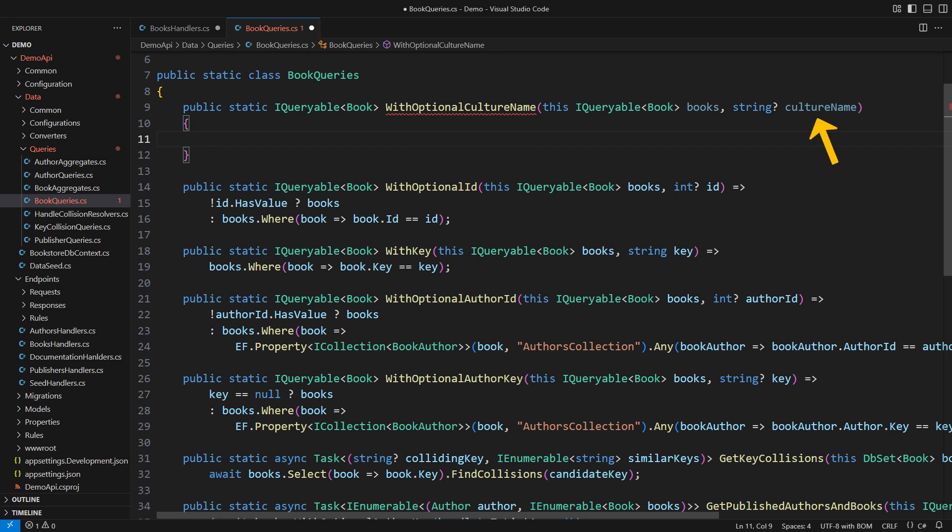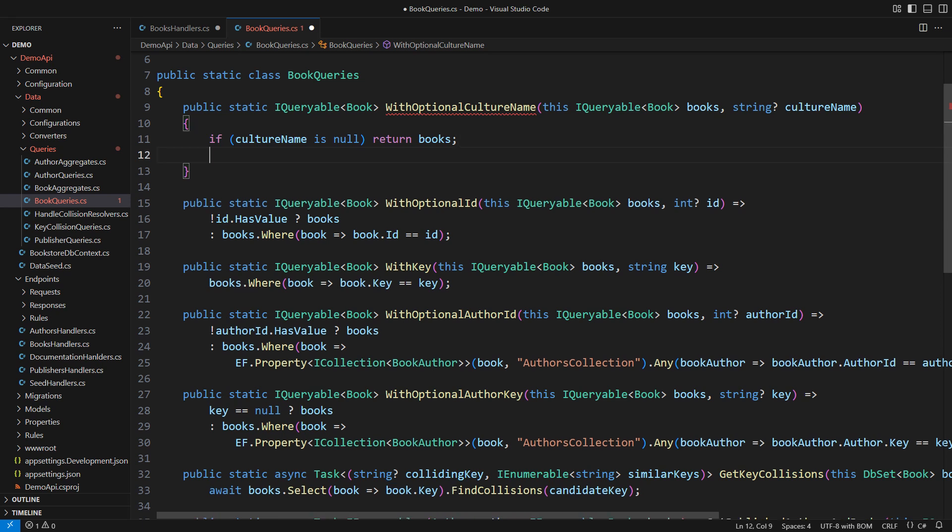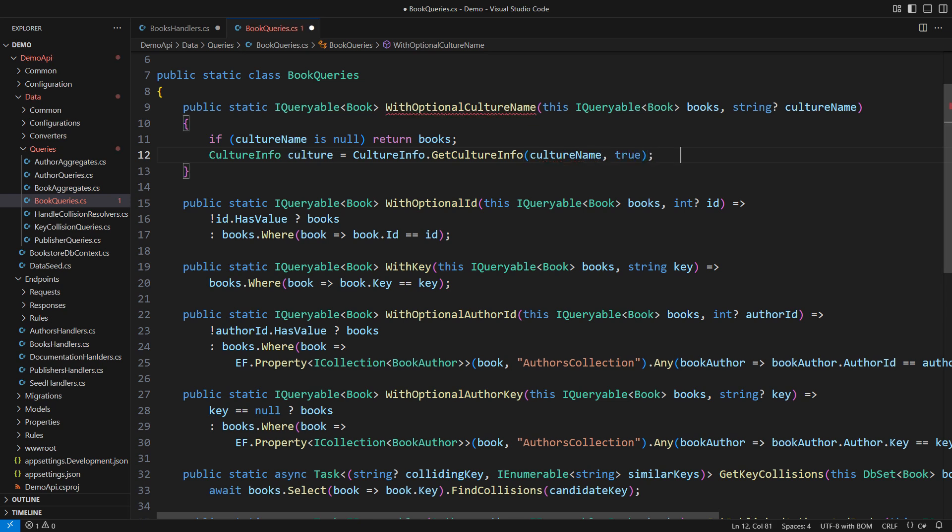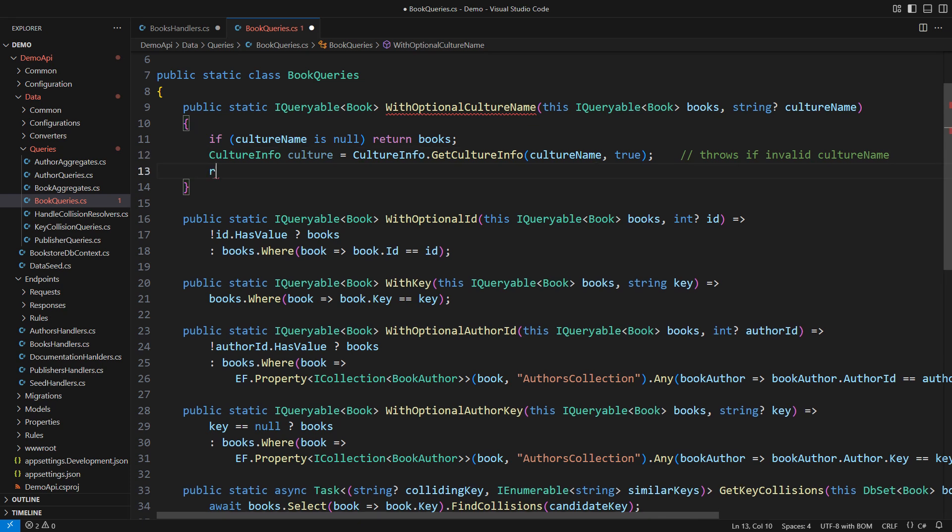This nullable string is what we will get from ASP.NET Core. Null means there was no culture filter in the HTTP request and there is nothing to filter then. We will short-circuit this filtering operation and just return the same query on books as it was. Otherwise, the culture is there, and we must parse it to ensure that it is a valid string. This operation will throw in case of an invalid culture name.